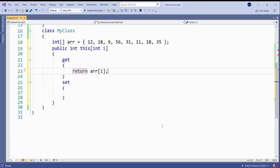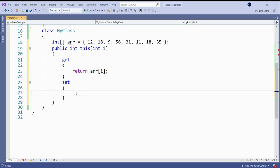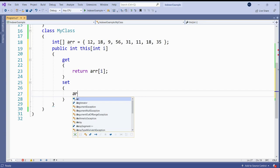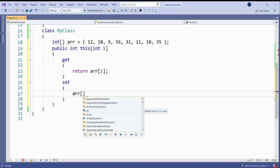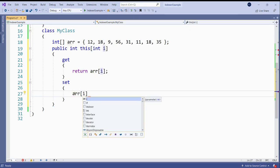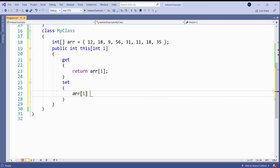Now we don't need to declare our array as the public member. And suppose we want to change any of these values, then we don't need to create any separate method. So suppose we are not using the indexer, then we have to create two methods: one for retrieving the value and another one for assigning the value. So how to assign a certain value to the ith parameter, the ith member of the array? I can use ARR[i] equal to value.